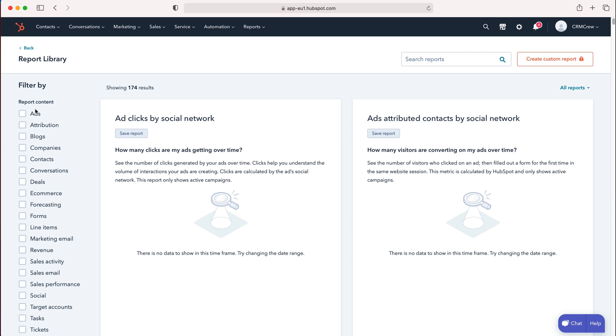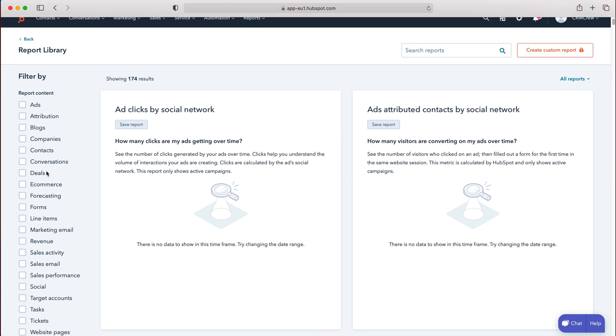On the left side, you can see report content with different reports for all the modules inside HubSpot.